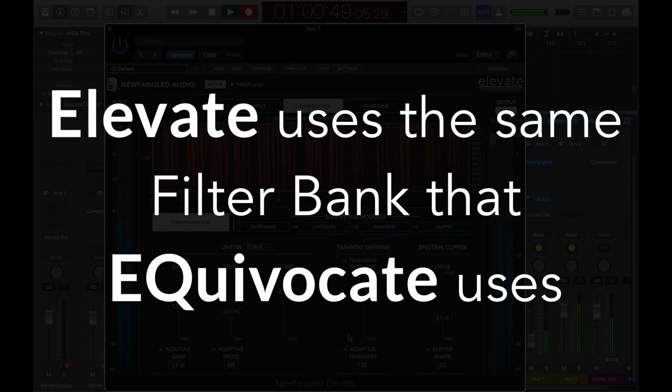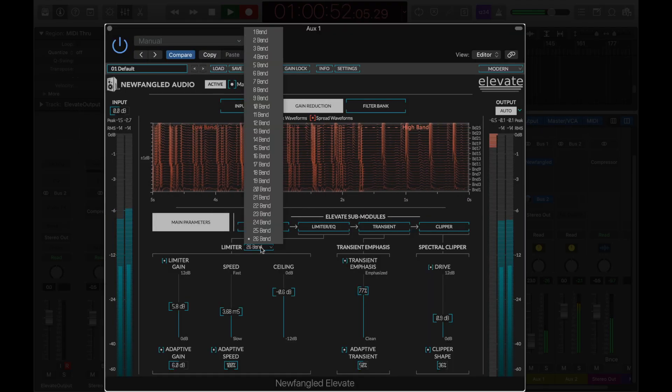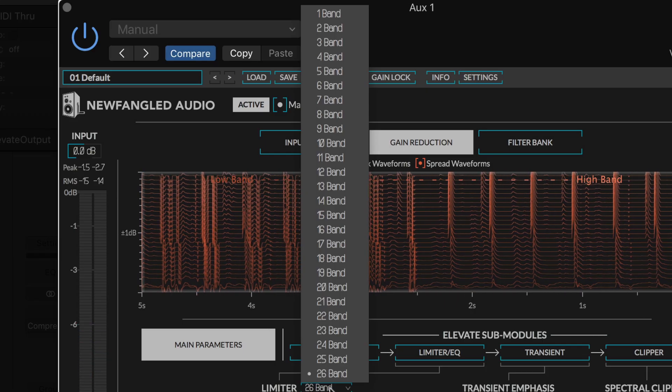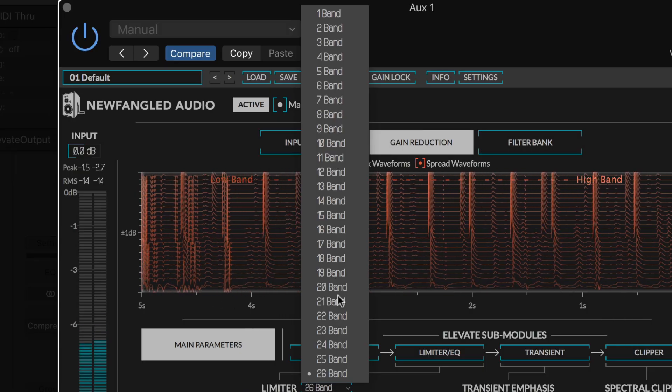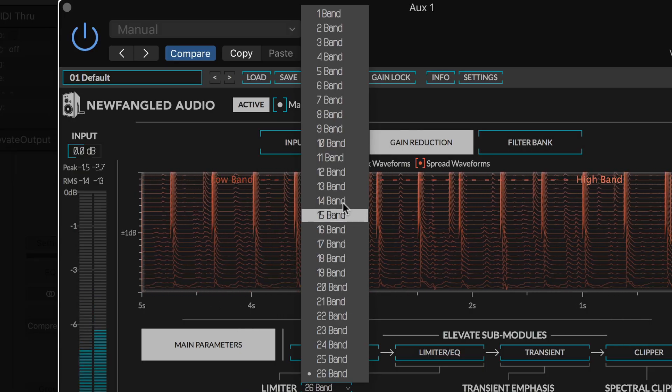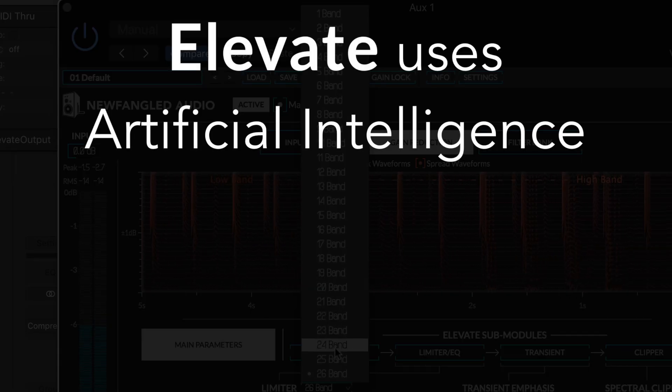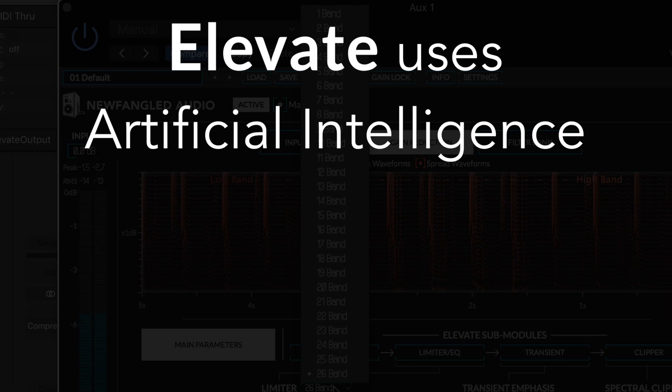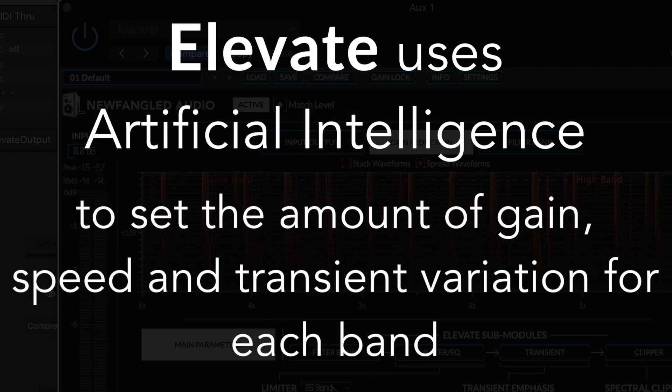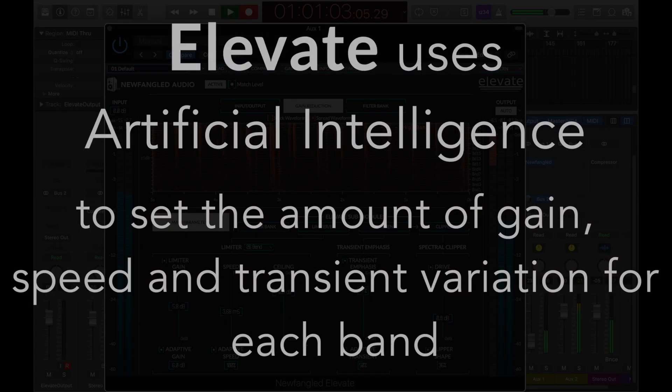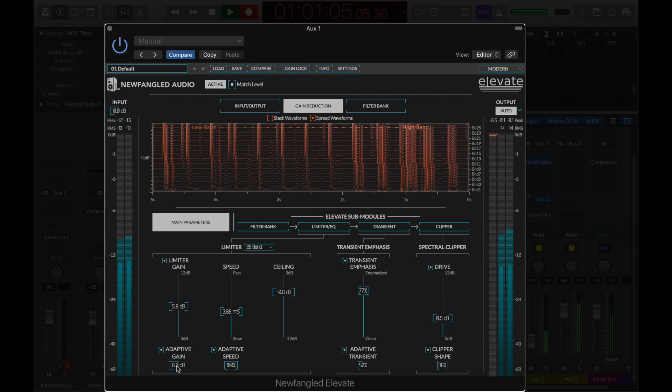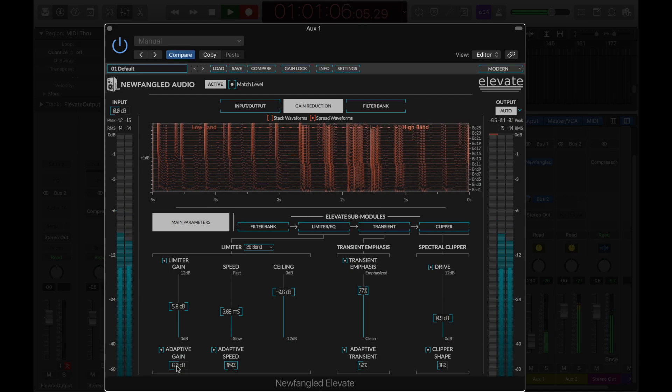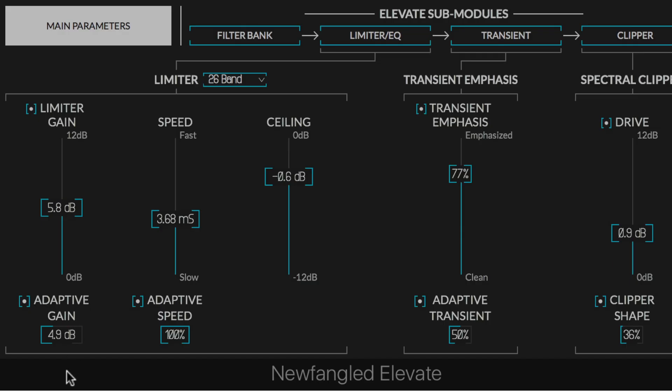Elevate uses the same filter bank as Equivocate, which technically makes it a multiband limiter, but instead of providing 26 different threshold, attack, and release controls, Elevate uses artificial intelligence algorithms to set the amount of gain, speed, and transient variation allowed in each band. Each band is allowed to adapt to its own signal to an extent set by the powerful adaptive gain, adaptive speed, and adaptive transient controls.